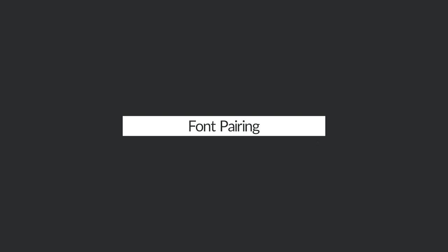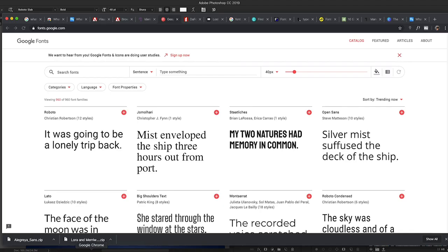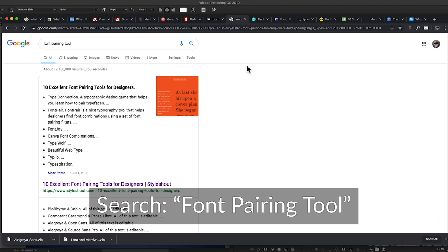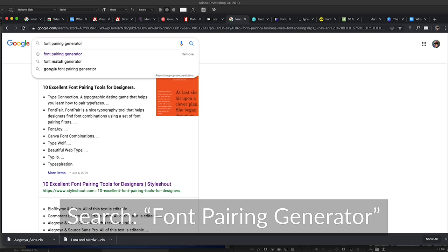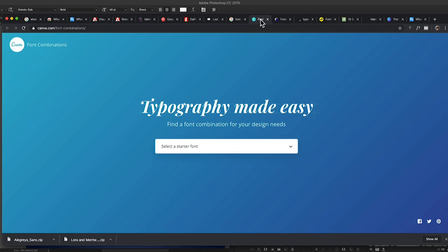The next thing I want to talk about is font pairing. There are people way smarter than me who can tell you exactly what fonts pair well together. For me, I just look at it and think about whether I like it or not, but there are ways to know without guessing. You can Google 'font pairing tool' or 'font pairing generator.' The nice thing about some of these generators is they also give you HTML code that you can copy and paste if you're using fonts for a website.